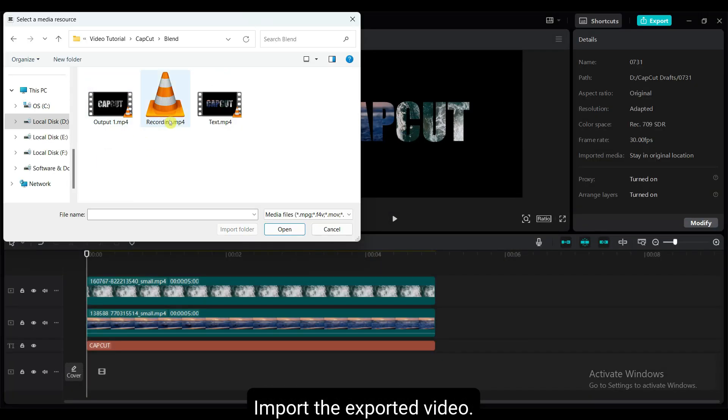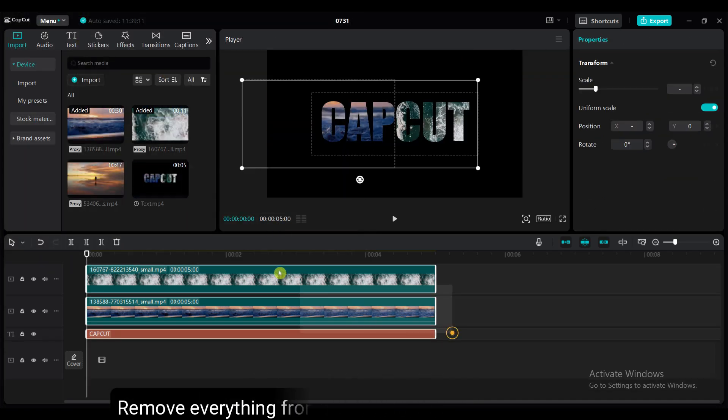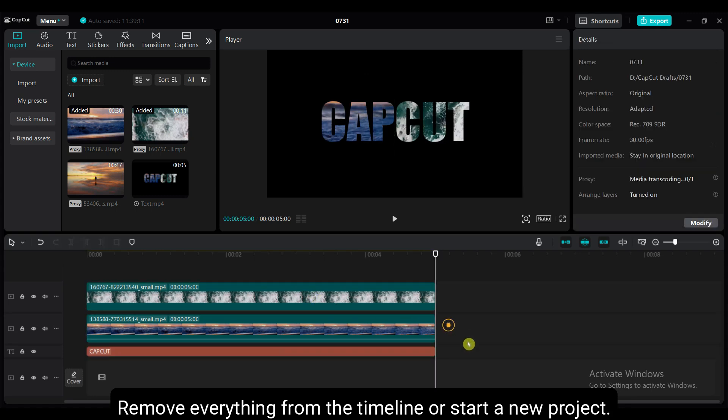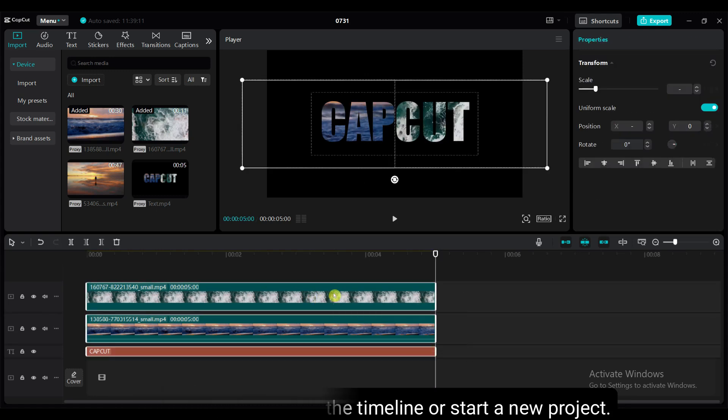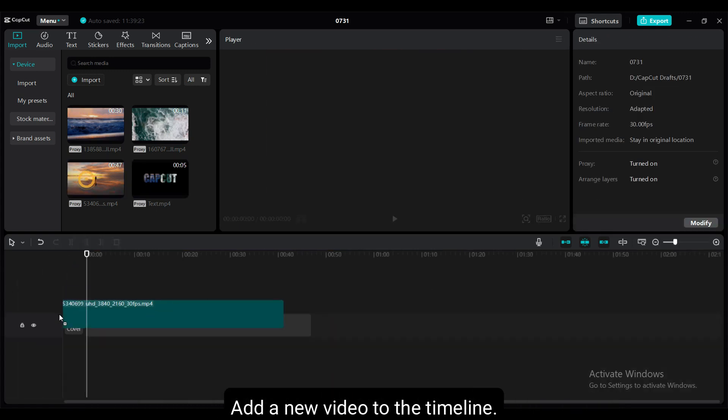Now import the exported video. Remove everything from the timeline or start a new project. Add a new video to the timeline.